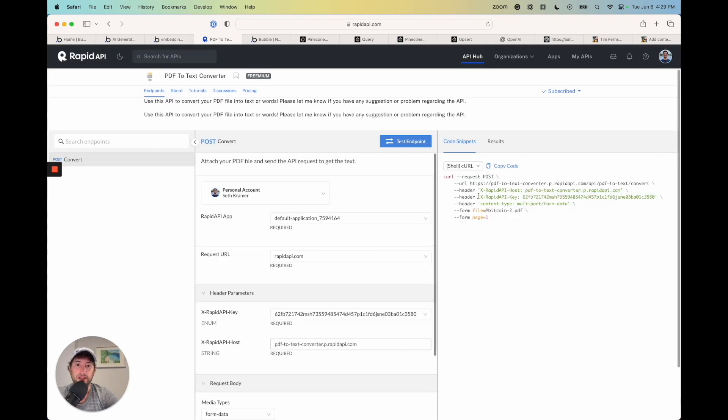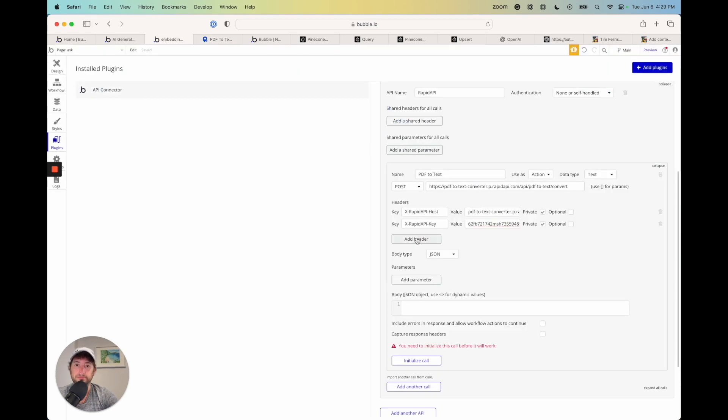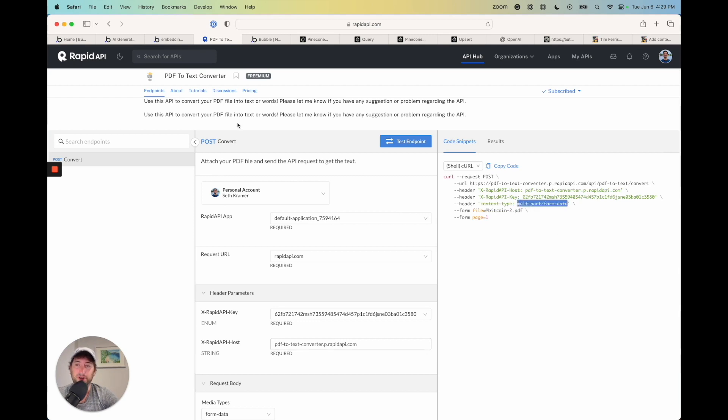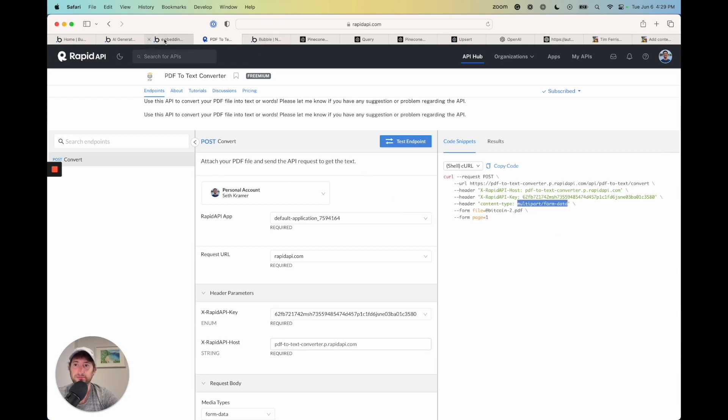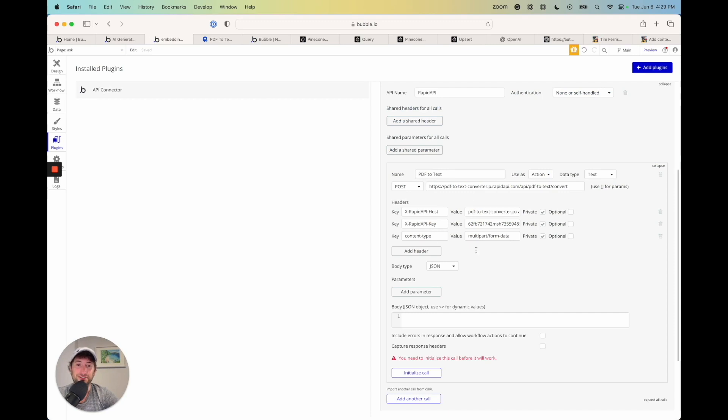And then one more content type. And then in the value, go ahead here, multi-part slash form data. So those are the headers.